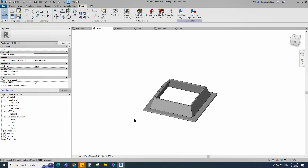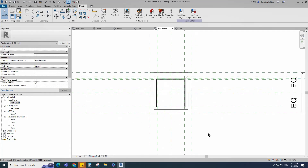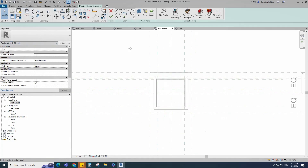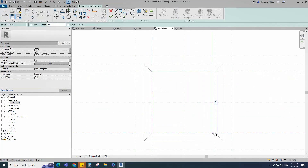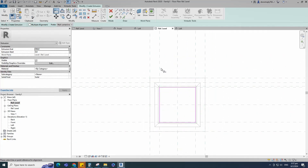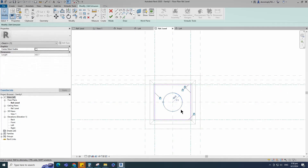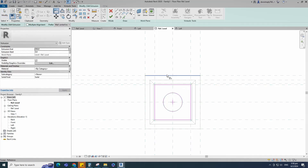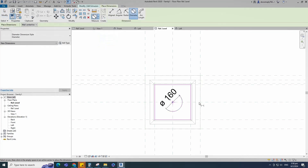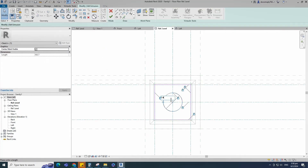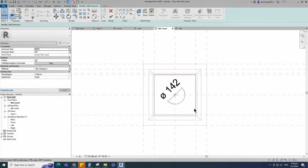Go to reference level. Go to Create and select the extrusion. Draw a rectangle and lock it to the reference plane. Draw a circle. Select the circle and check the circle mark visible. Align to the reference plane and lock it. Insert a diameter dimension. Finish the extrusion.